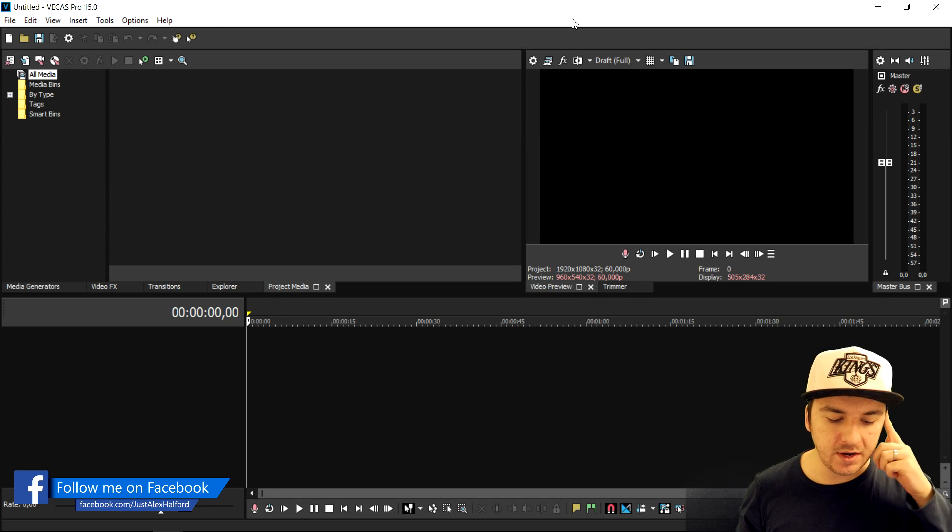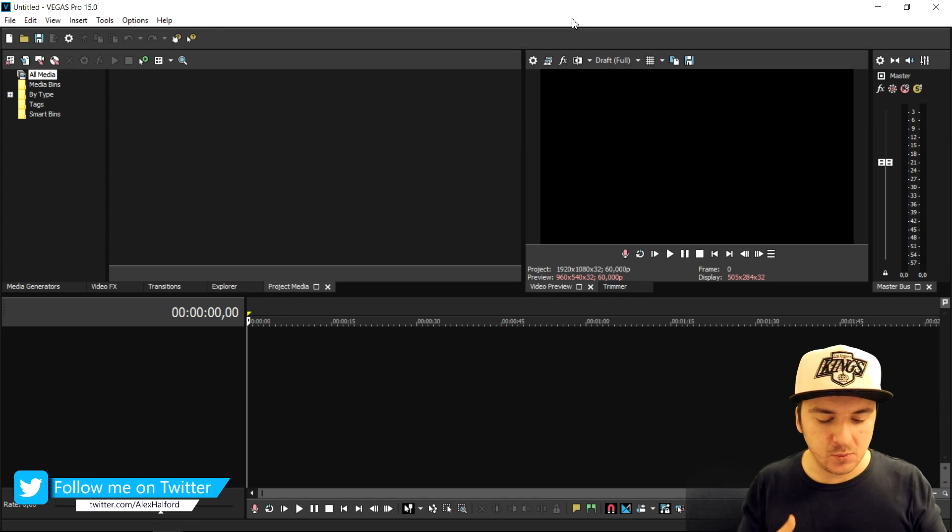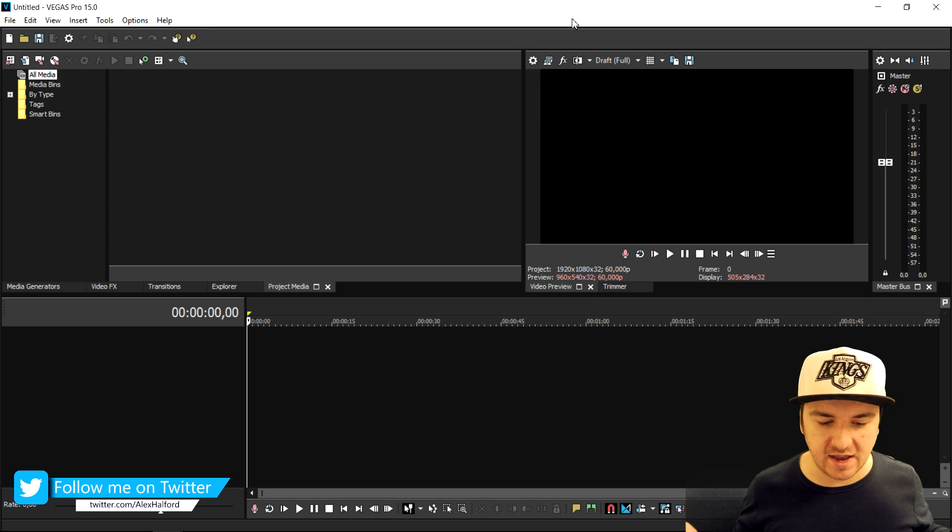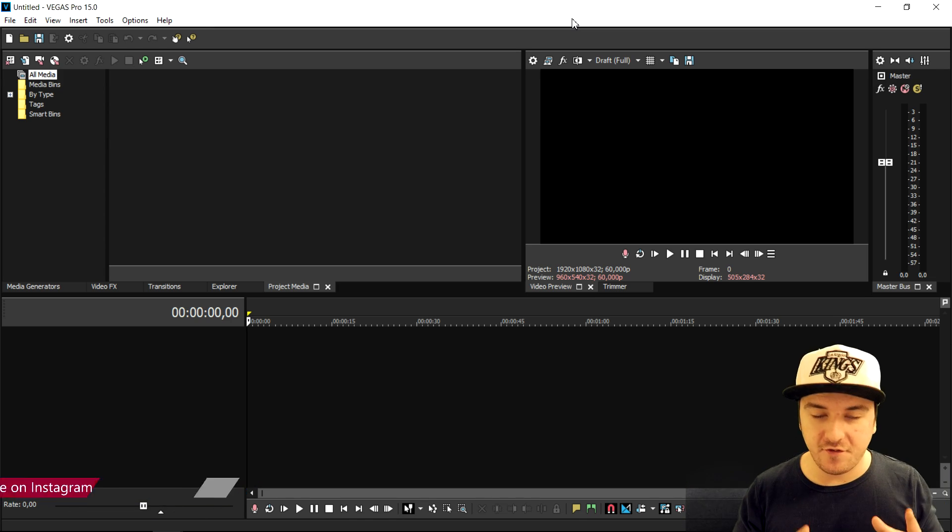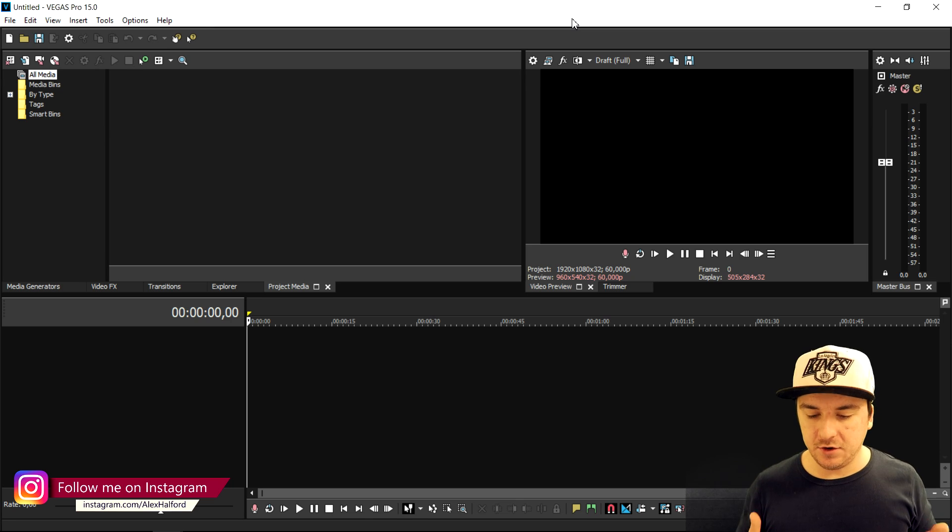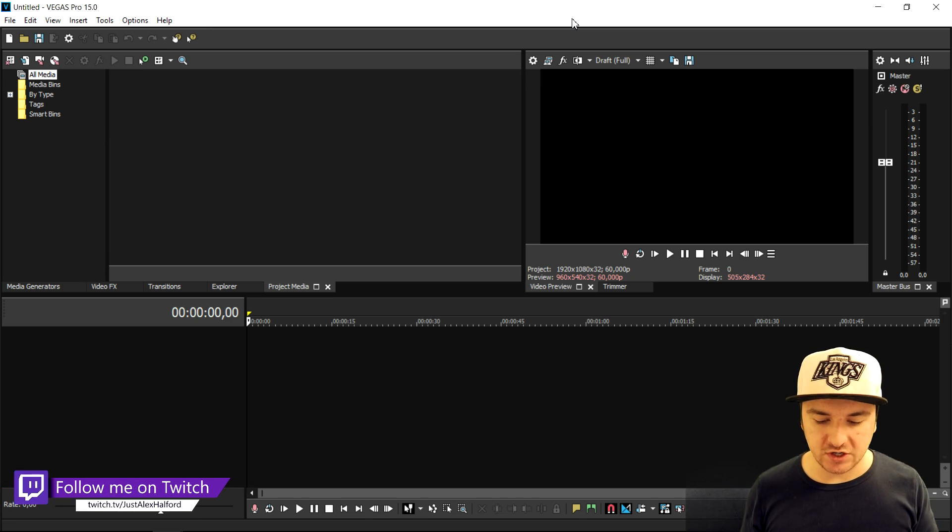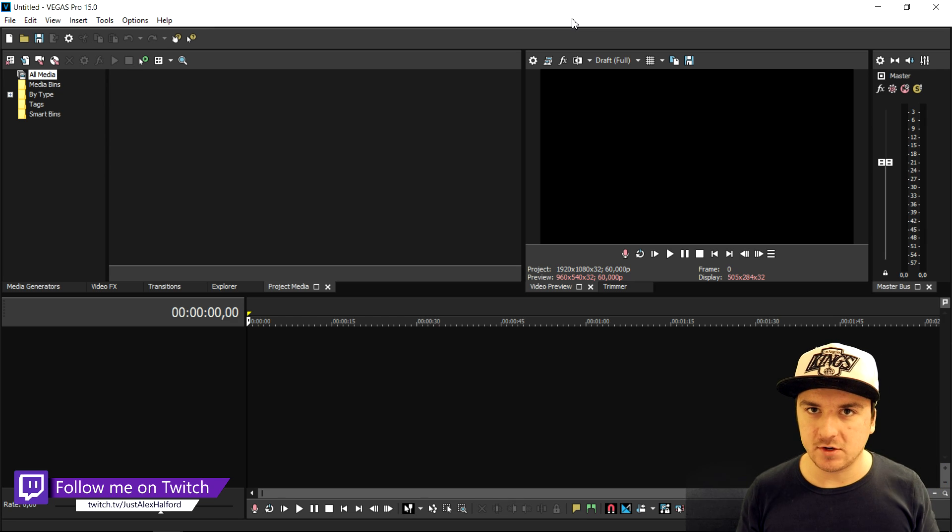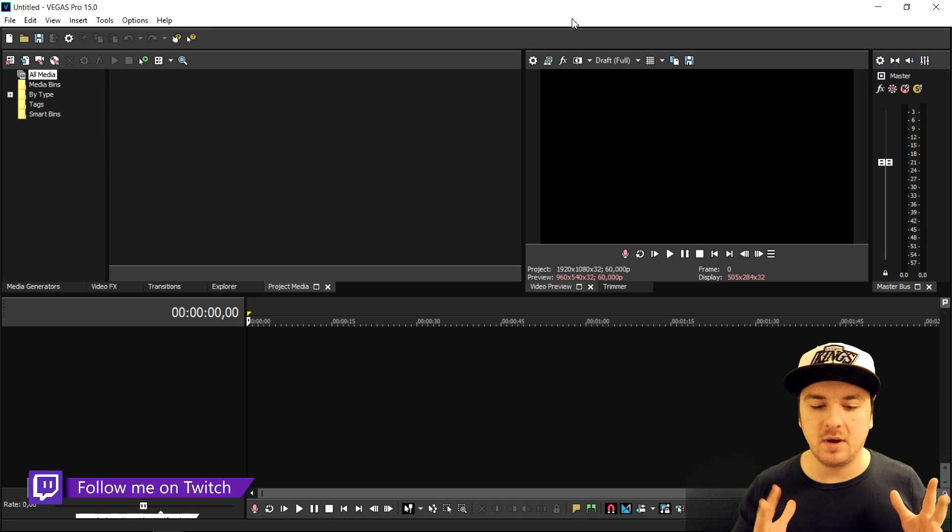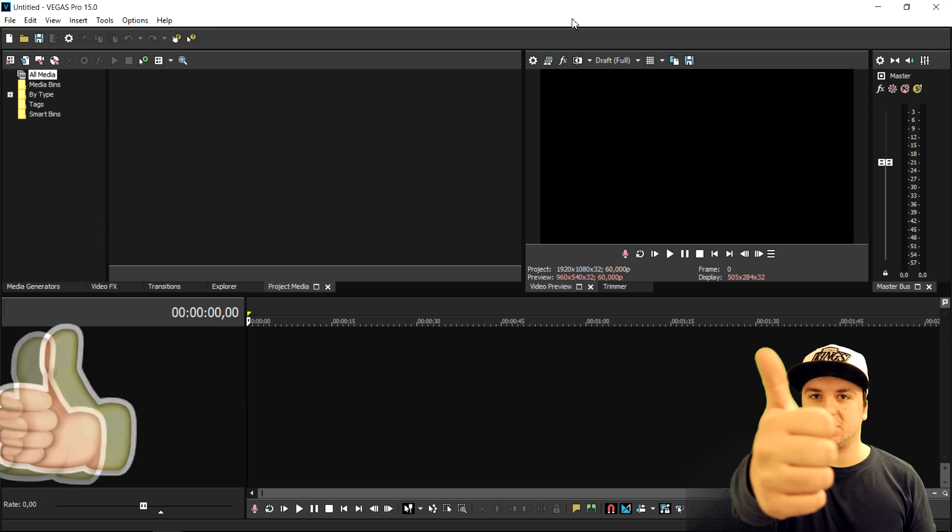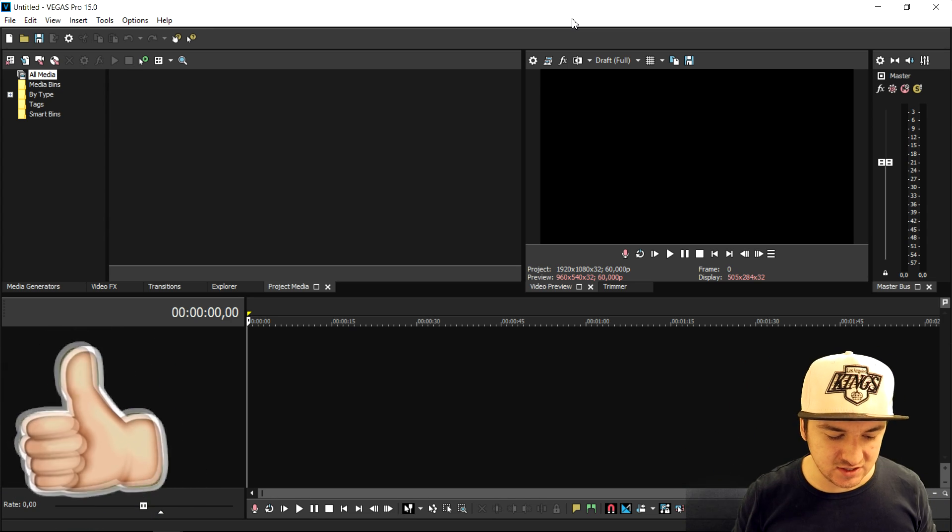I can already hear you guys asking, Alex what do you mean rendering a video without a background? It always has a background. Well, let's say you have only text in your project and you want to import that into another Vegas project, but you don't want the black background, just transparent. I'm going to show you exactly how to do that in this video, so make sure to smash the like button down below. Let's get started.